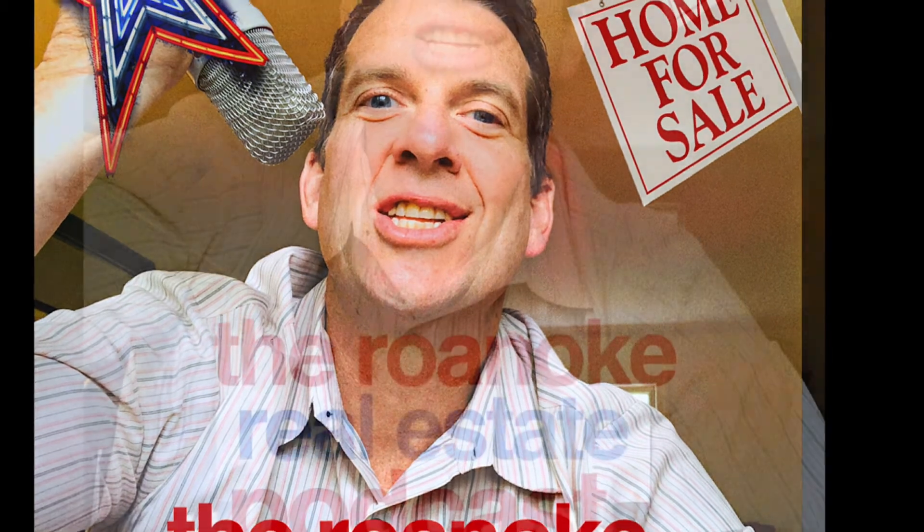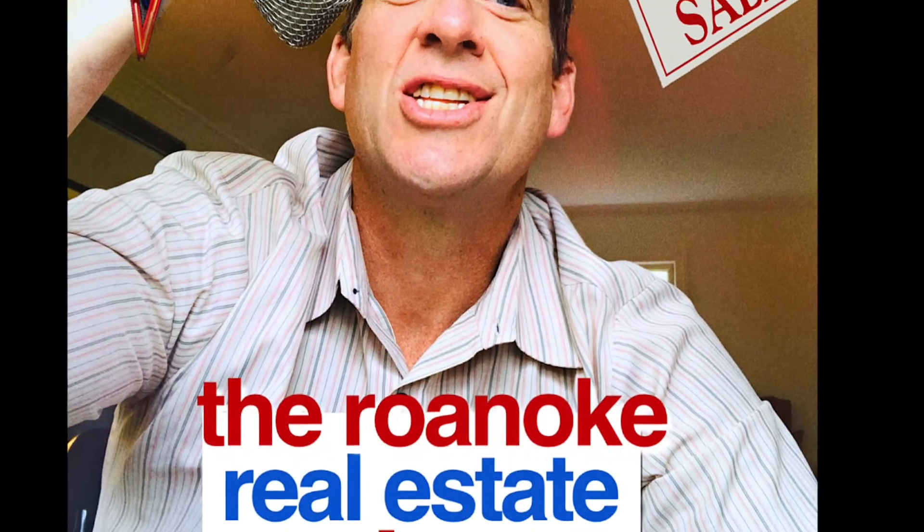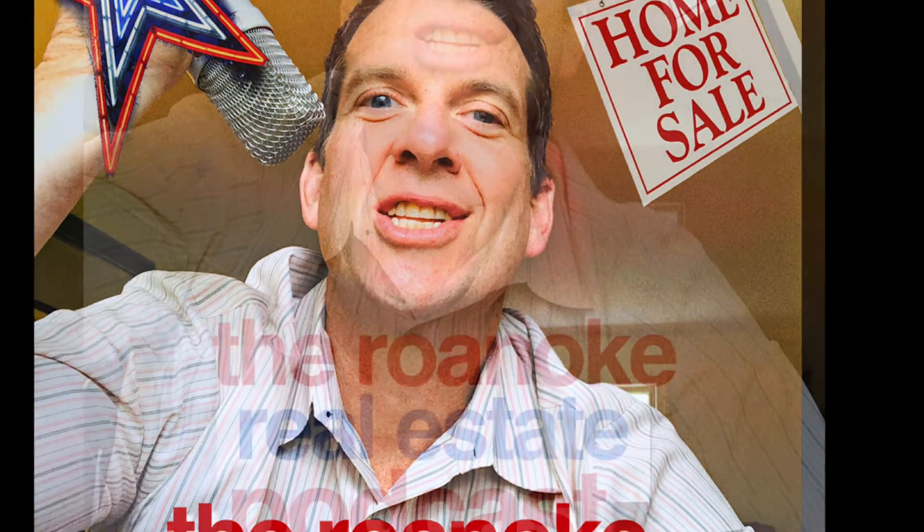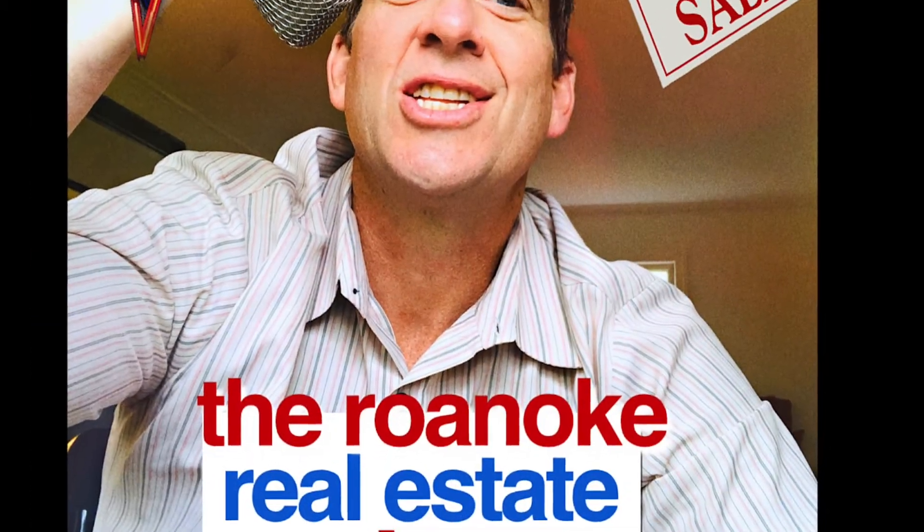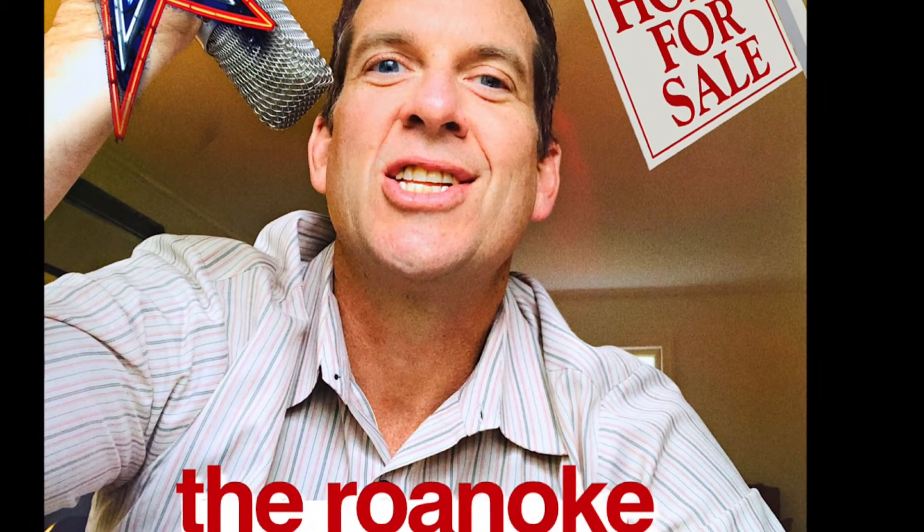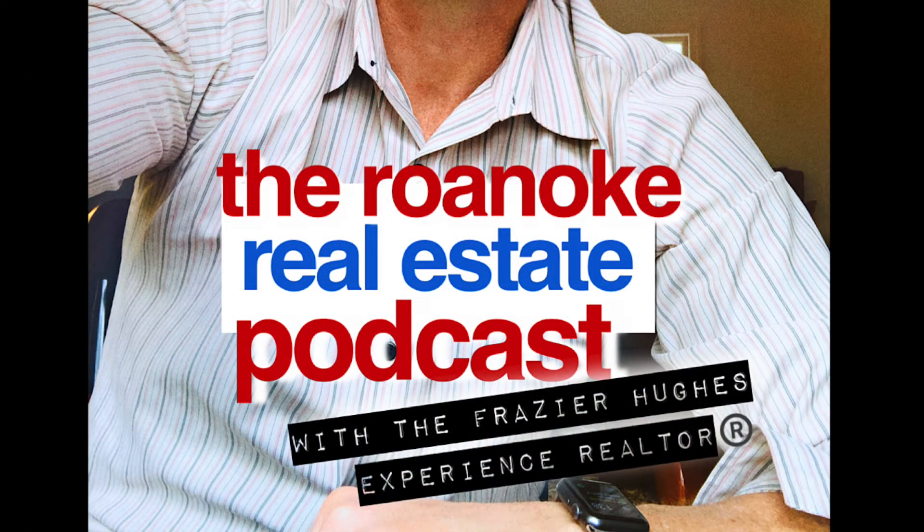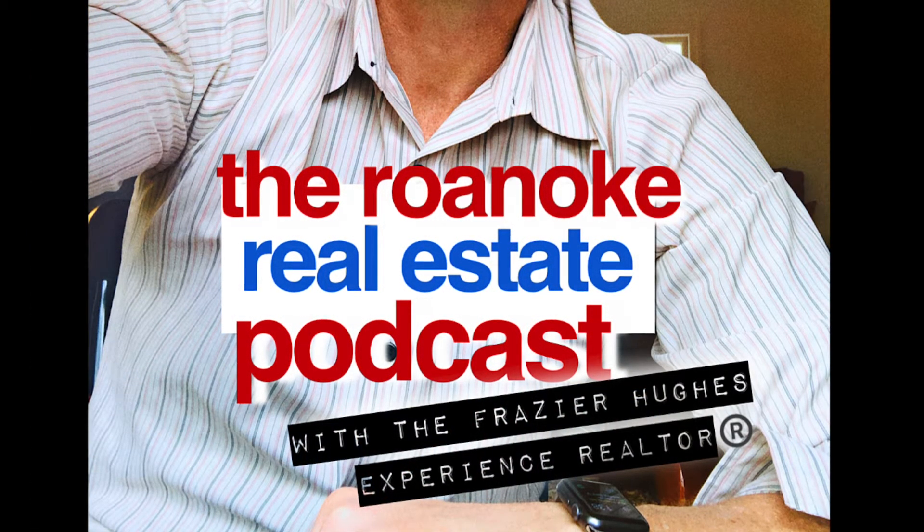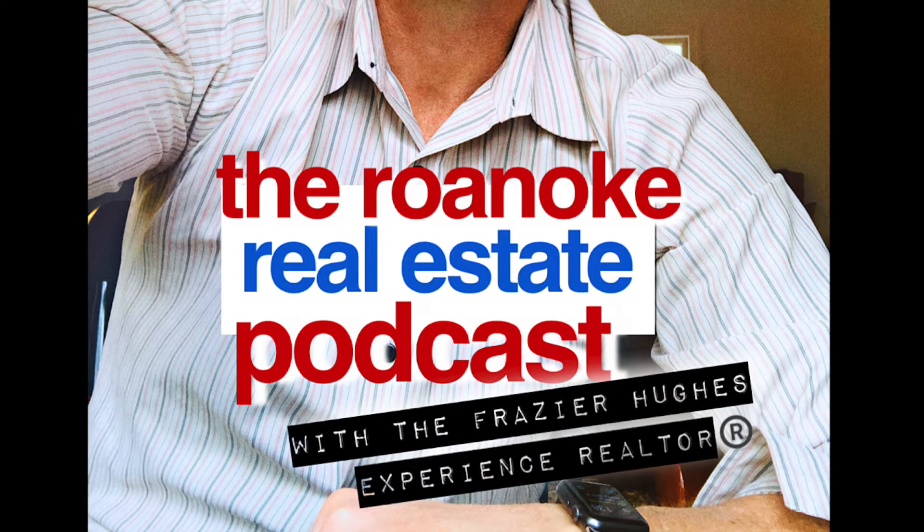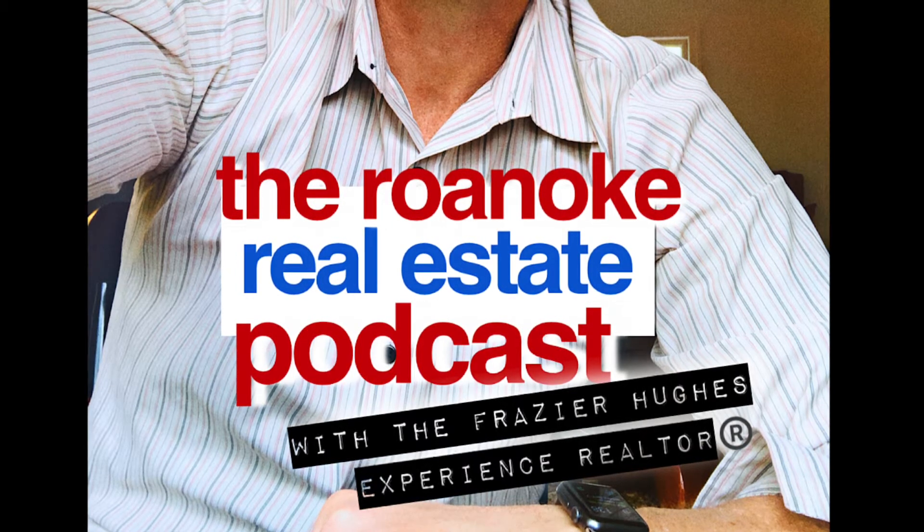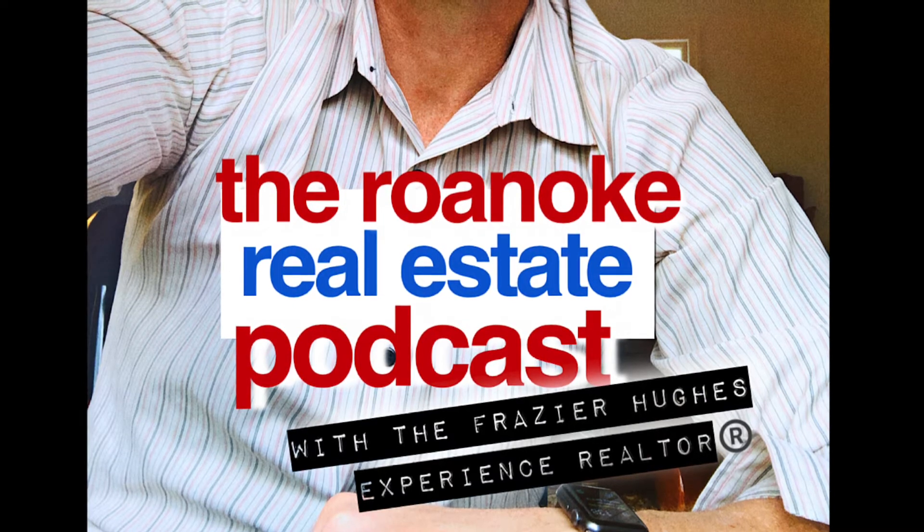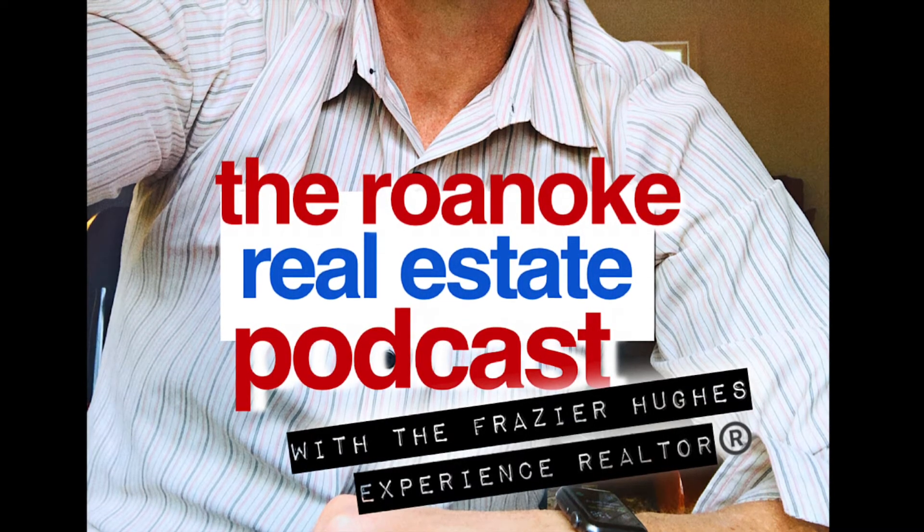Hi, this is the Frazier Hughes Experience Realtor. Welcome to the only Roanoke Real Estate Podcast where we are talking real estate from the star city of Roanoke, Virginia and beyond. That's exactly what I cover when it comes to selling your property and helping you find property as a licensed realtor in the state of Virginia. I look forward to serving you and thanks for being a part of the podcast and listening today.